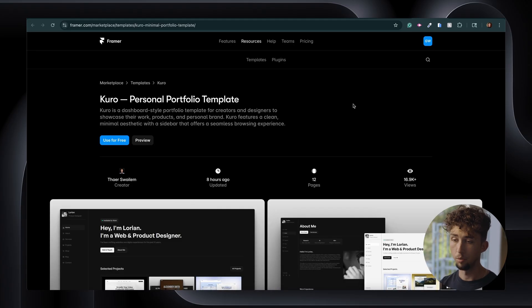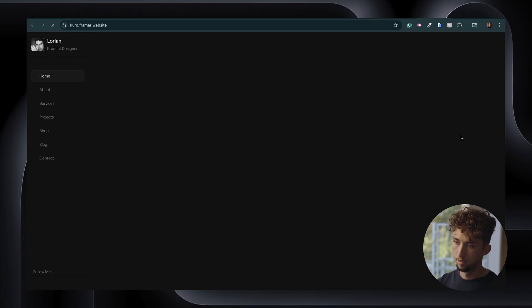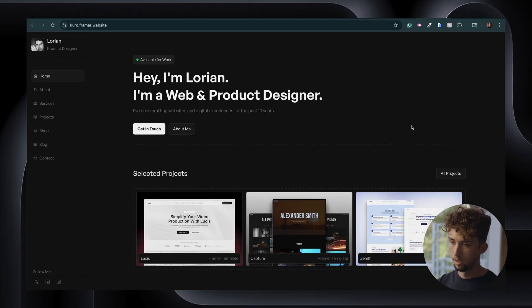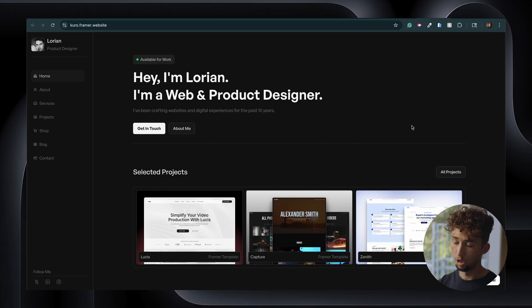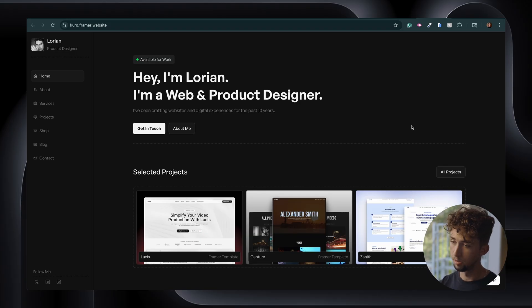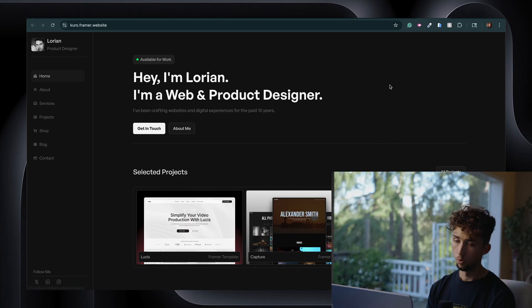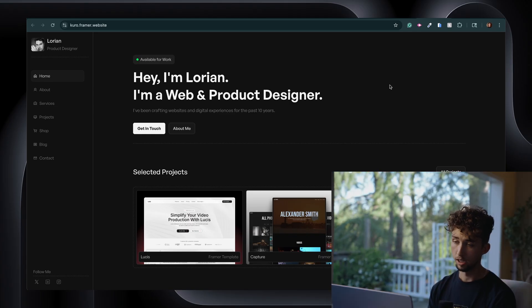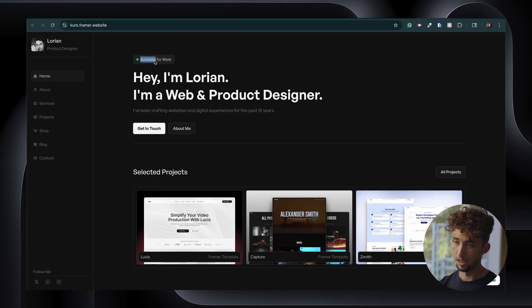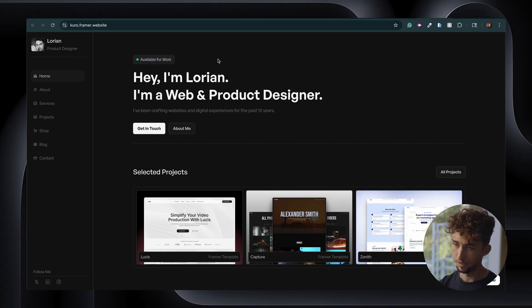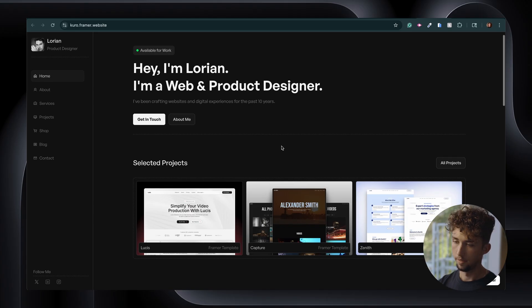The next template I want to show you is called Kuro. So this template's homepage is, again, really clean, slightly less minimal than the last one we looked at, but still obviously pretty minimal and simplistic, which is something that I typically go for when it comes to web design. We have this available for work badge at the top, which is a cool little feature if you're a freelancer especially.